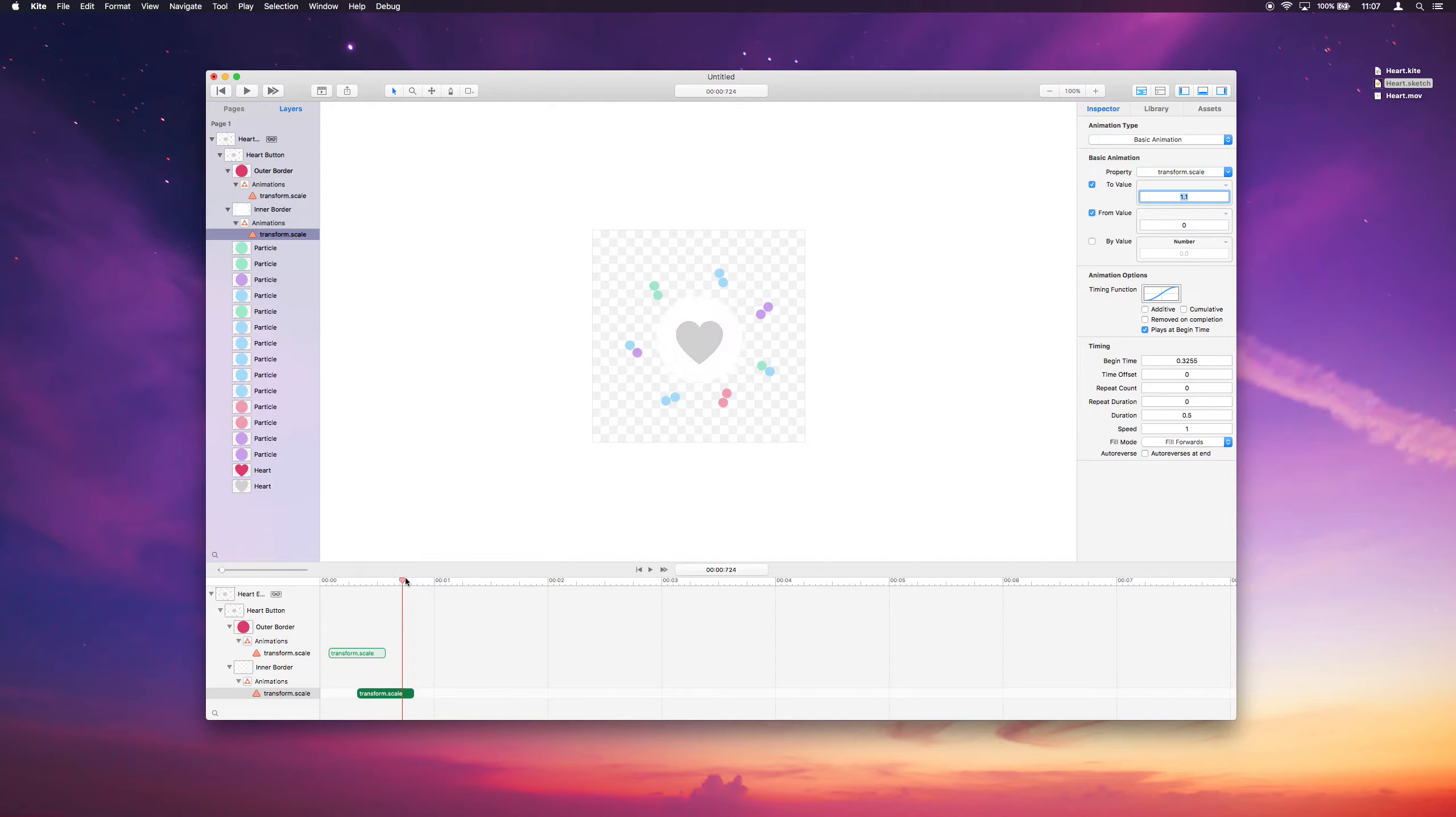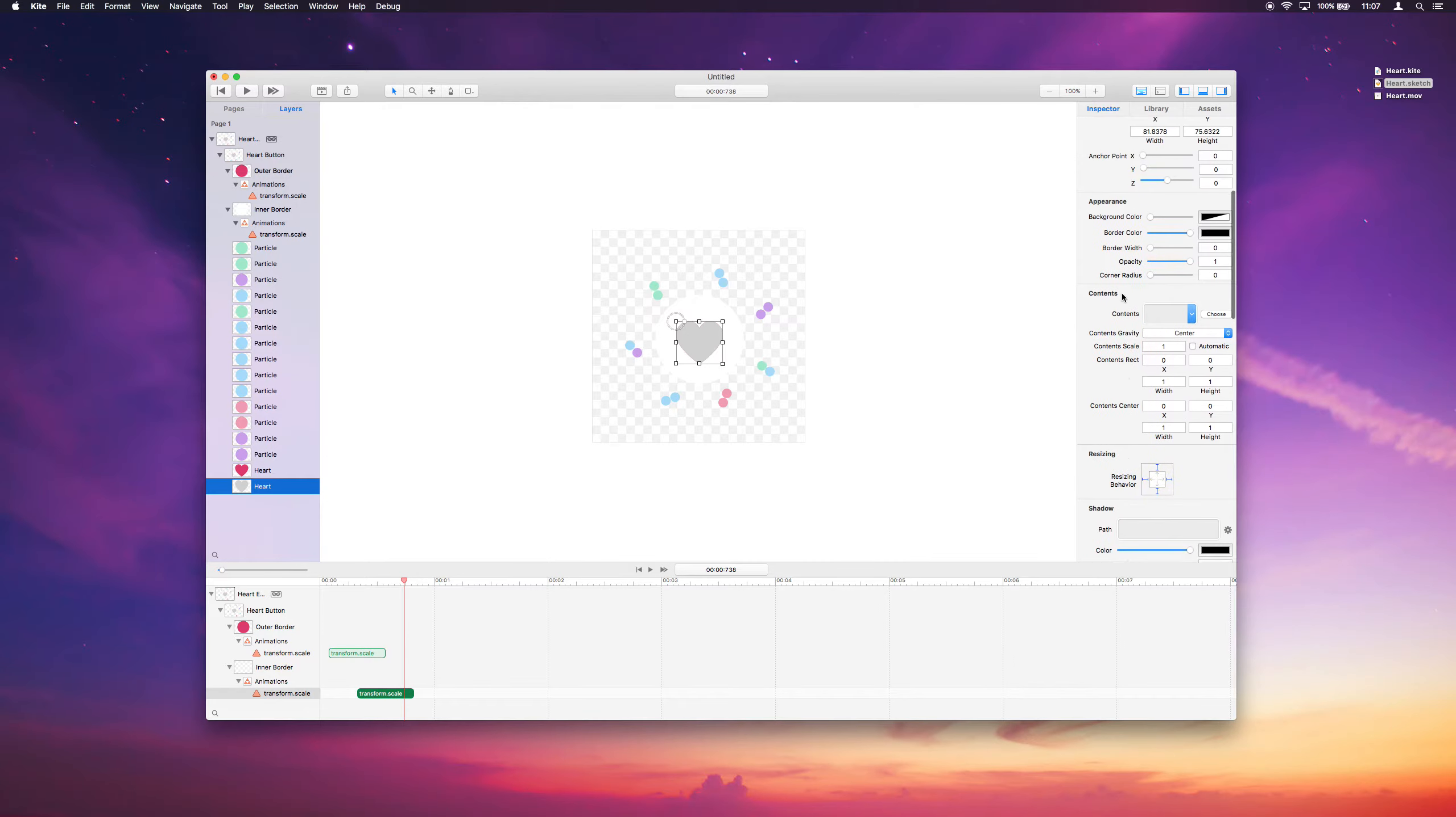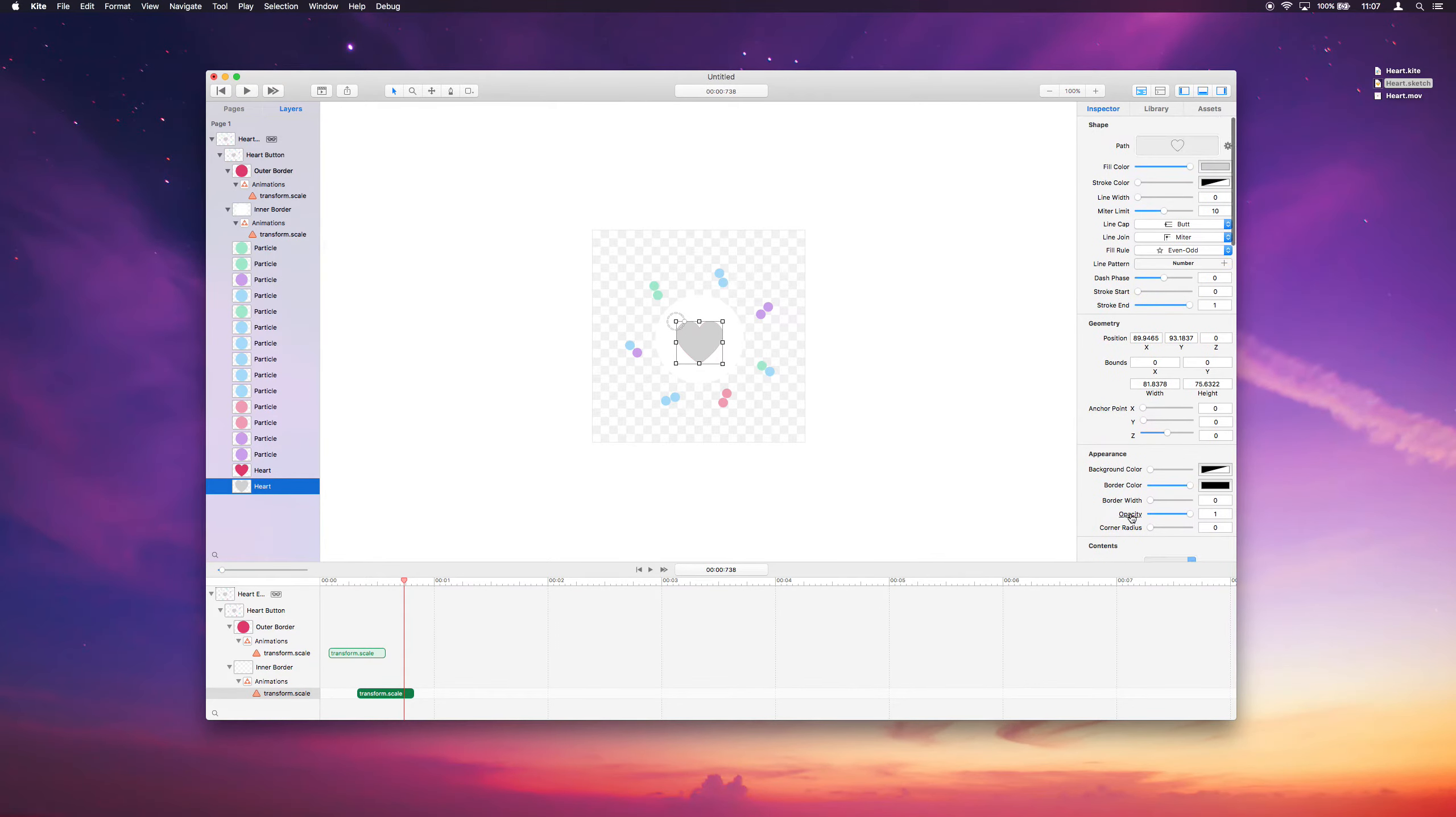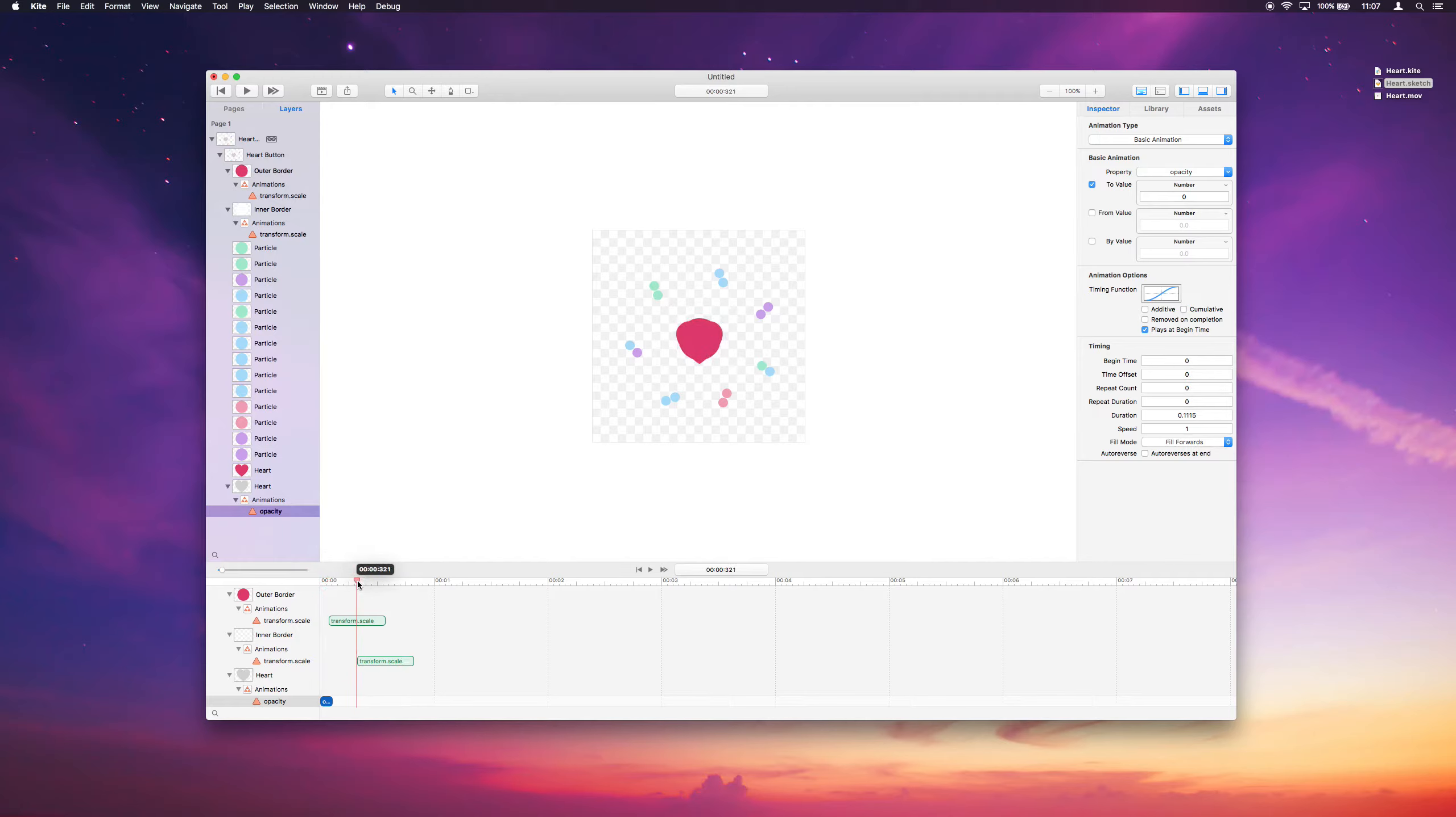So the next thing we want to do is this gray heart in the center, we want it to animate out when this animation occurs. So what we'll do is just go to the opacity of this and add a basic animation. And we'll just animate that to fully transparent, 0. And we'll move this back early in the animation. We actually want it to happen very quickly, so we'll make it very small. So it animates out and the borders animate in.